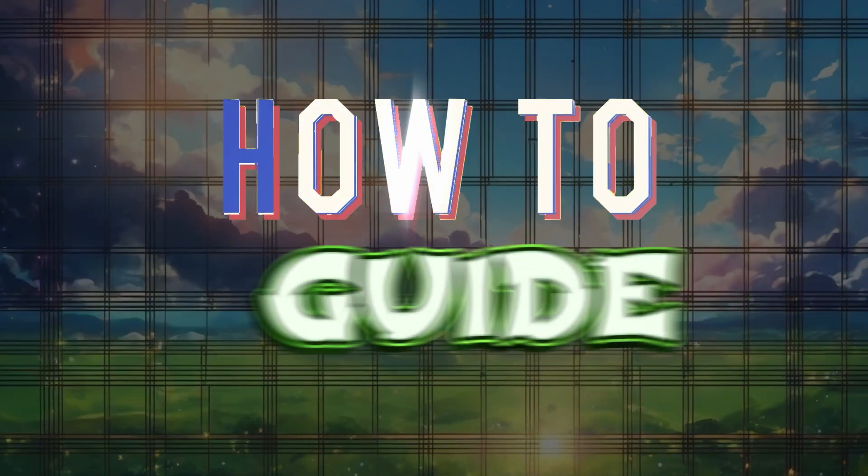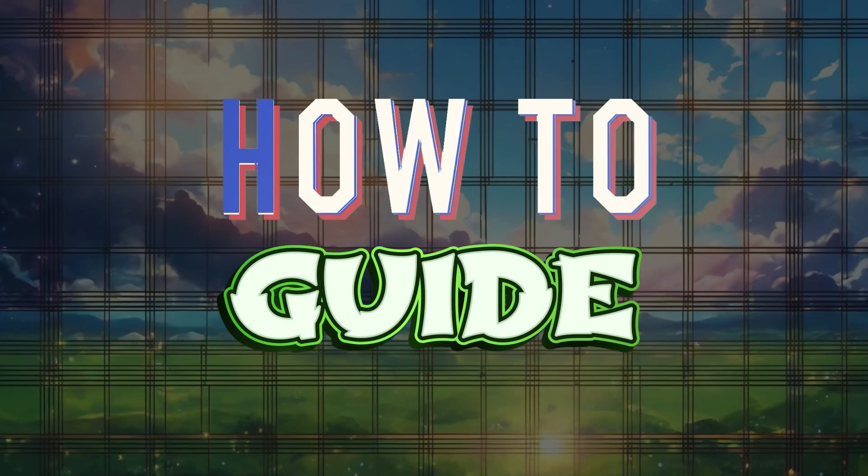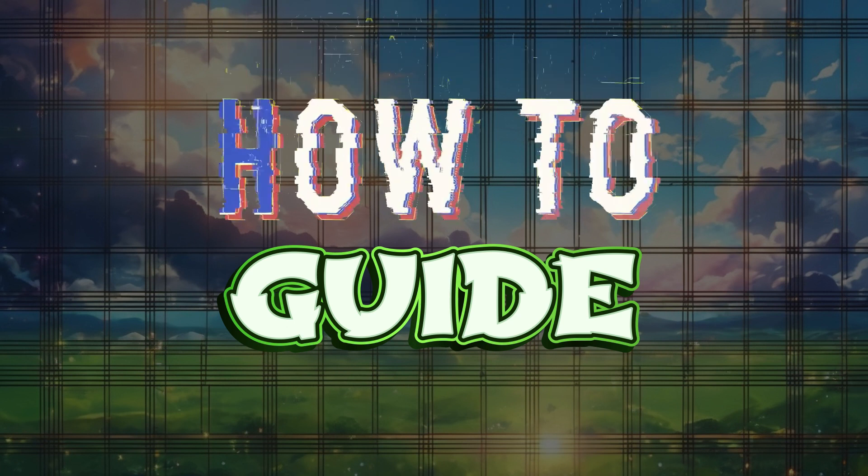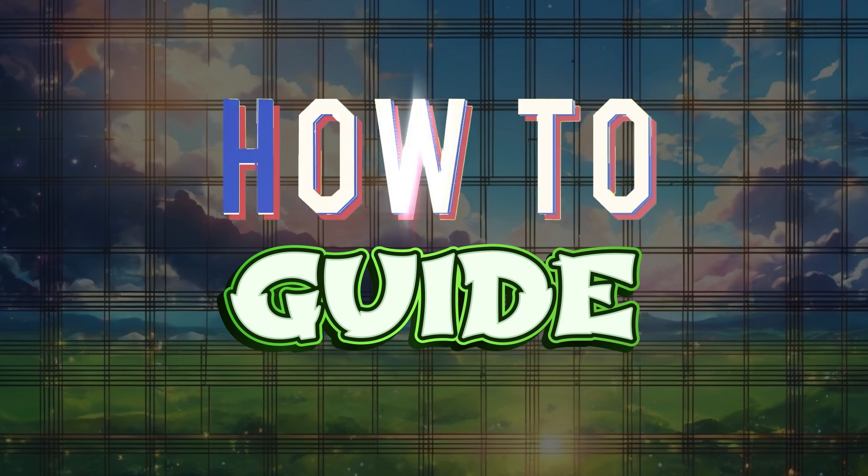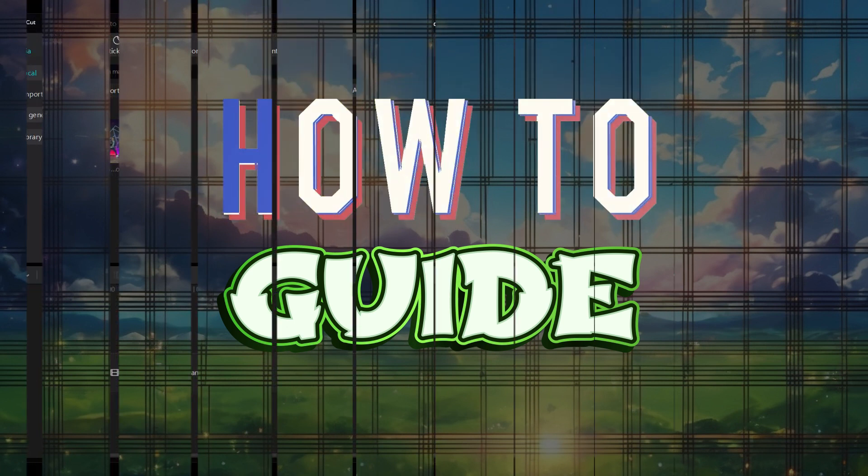Hello guys and welcome to how to guide. In this tutorial we're gonna look at how to loop videos using CapCut on PC. Now let's begin.